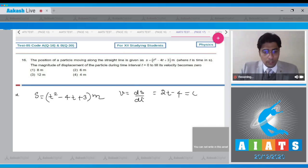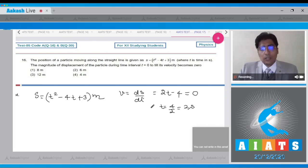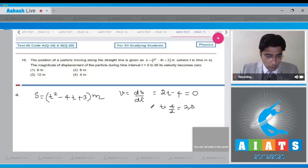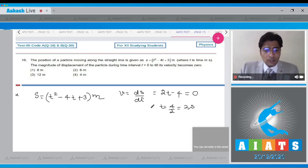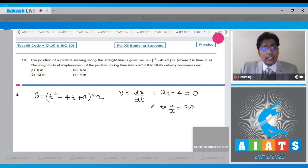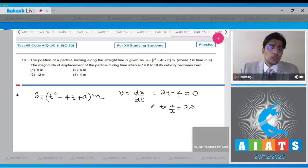This will be equal to 0 when t = 4/2, that is 2 seconds. So we have calculated the time at which the velocity is 0. Now we have to find out the displacement from t = 0 till t = 2 seconds.